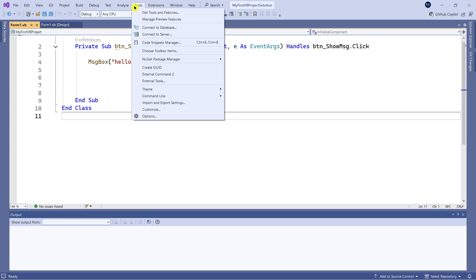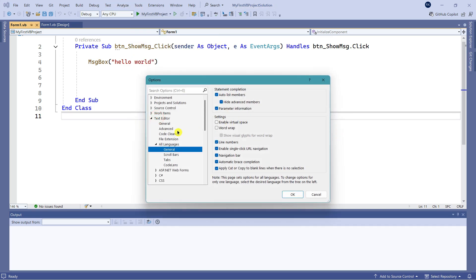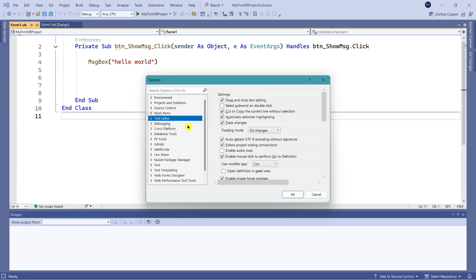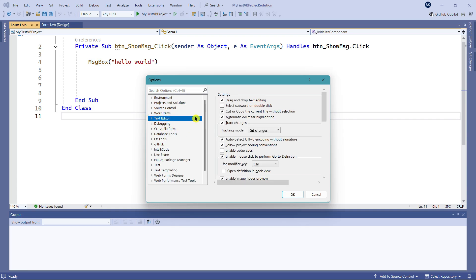These are some of the options. There are actually ample options that you can try. Sometimes you might like to change the font, text, and all those things.